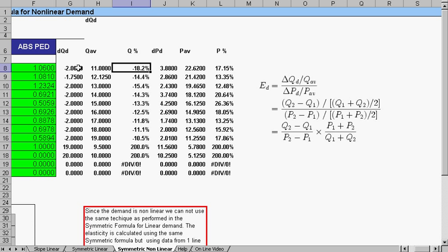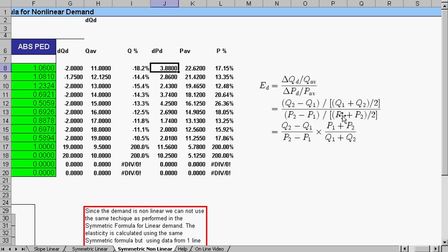This is delta Q, Q average, and this is Q difference divided by Q average. P difference, P average, then P difference divided by P average.